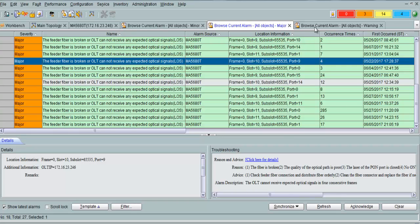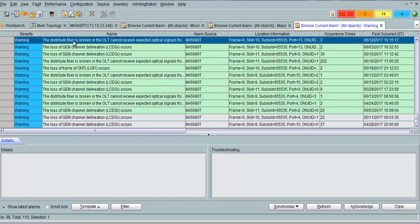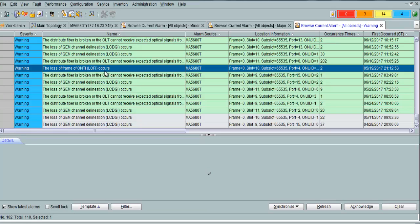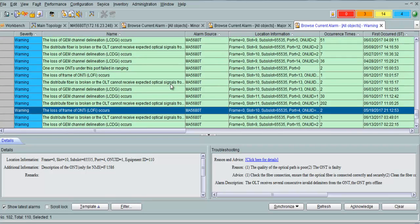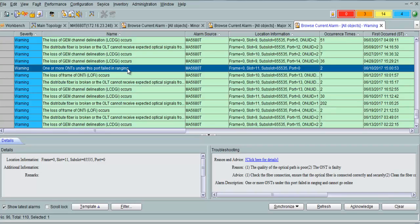Another is a warning: a distribution fiber is broken — your splitter downstream or client fiber is cut. Loss of frame on the ONT — may be high loss. One or more ONTs under this port failed to range; maybe optical power is too high and the ONT is not in range.